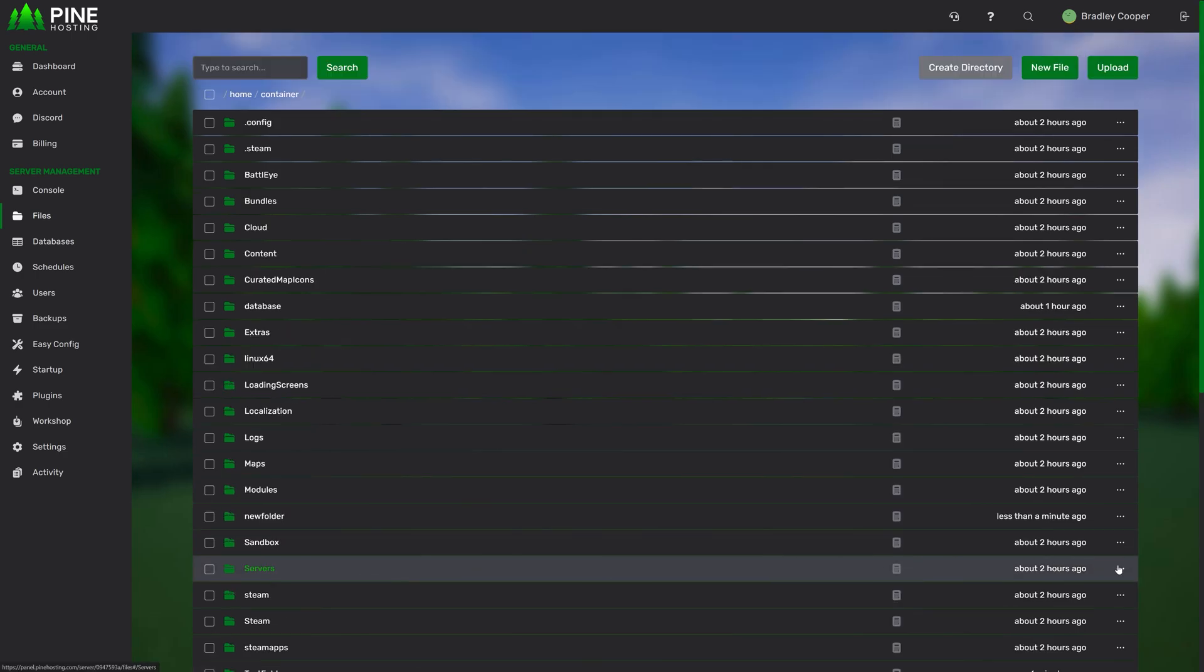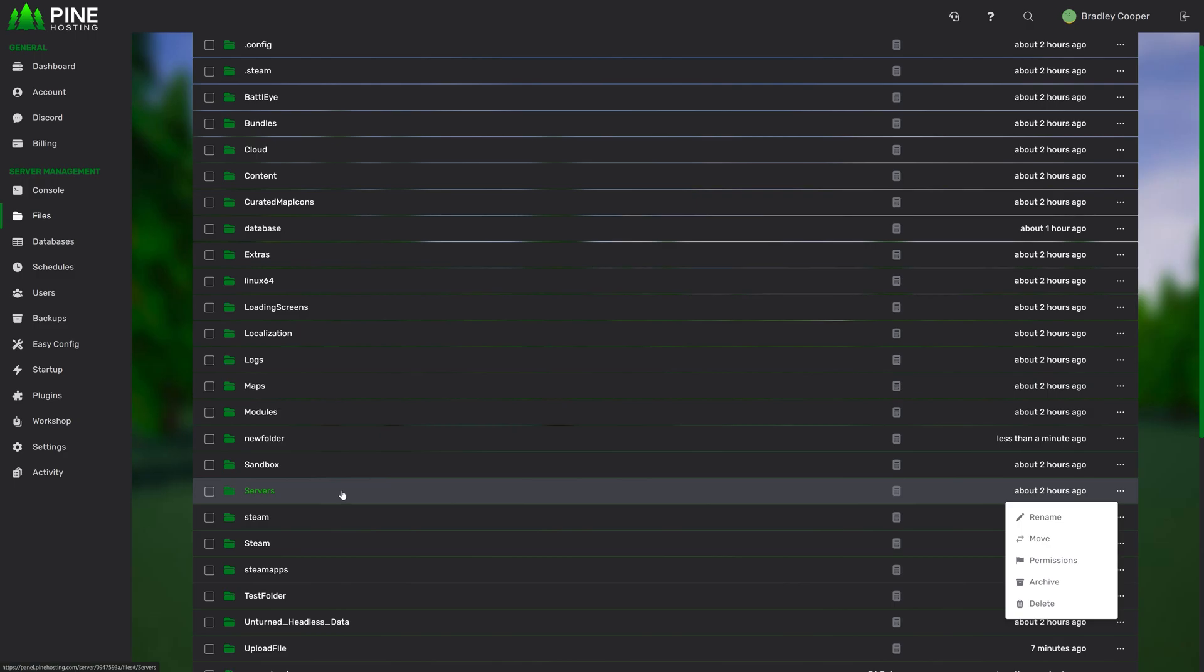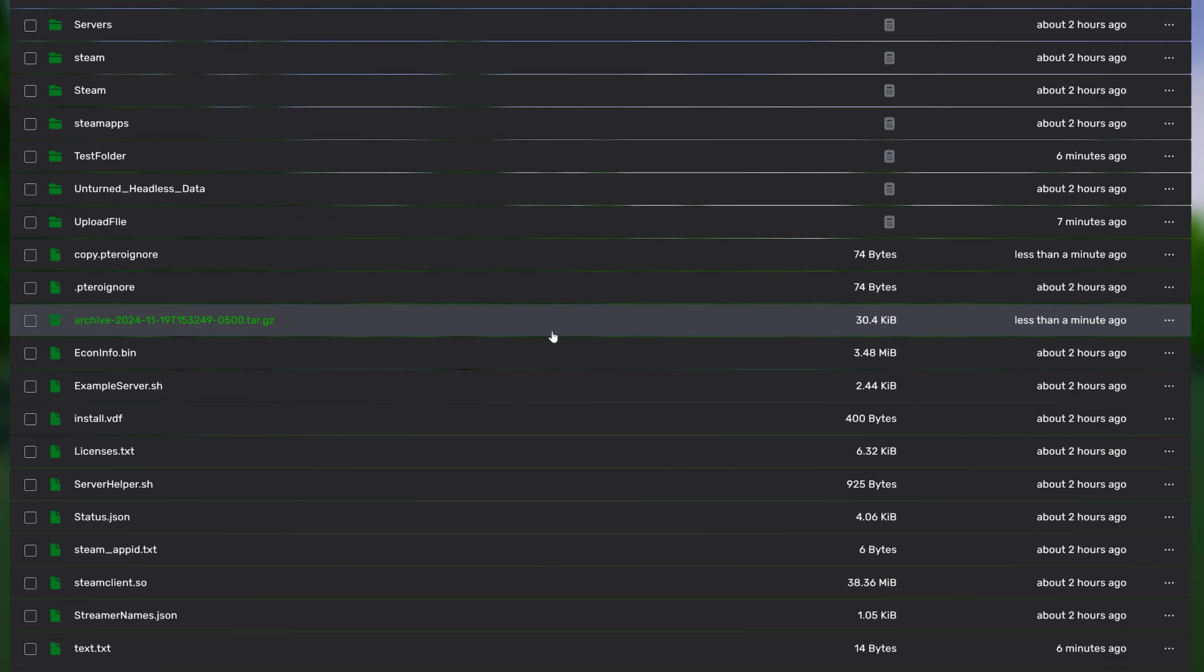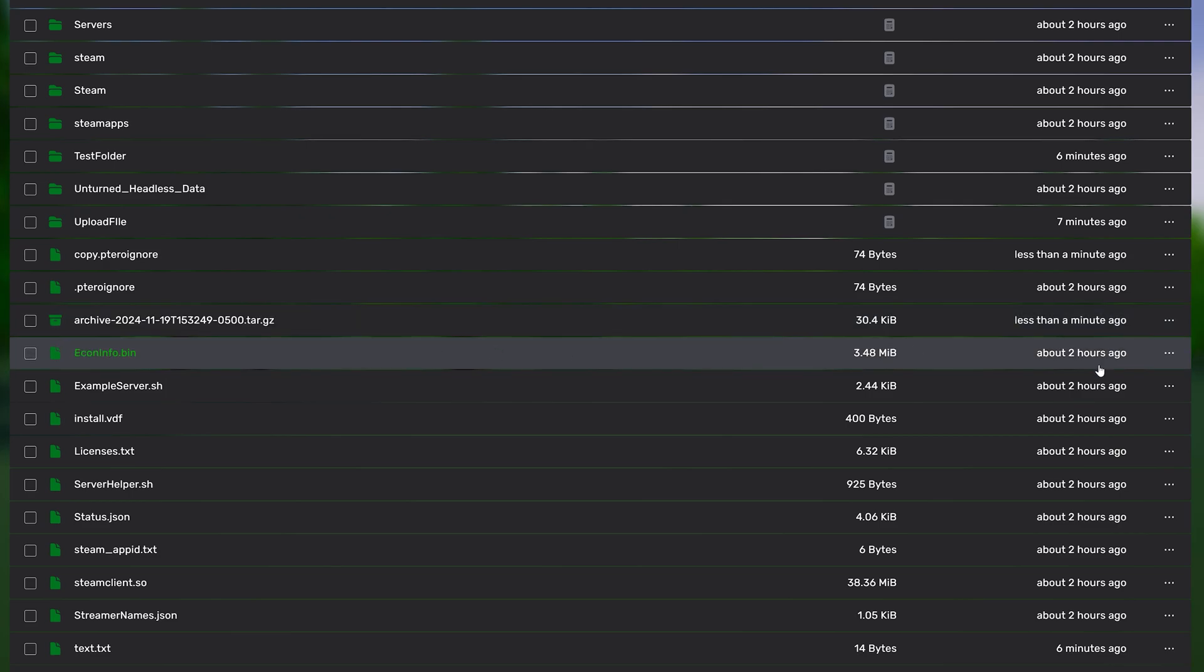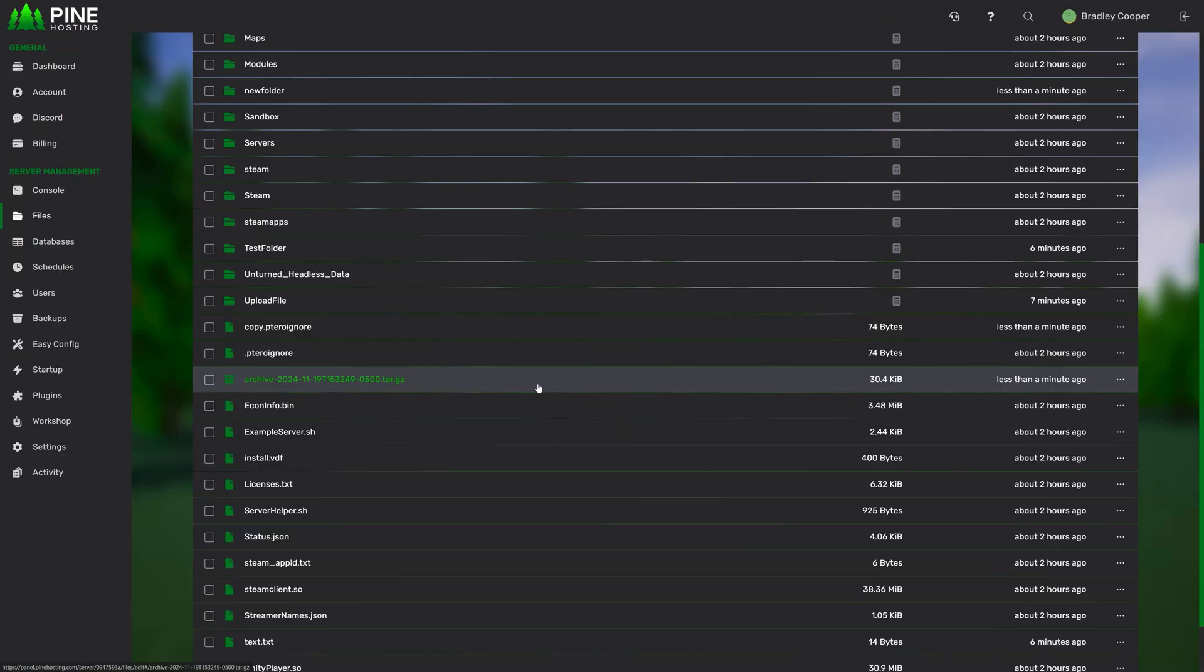Next up, we have the ability to archive and unarchive files. So for example, I've got the servers folder selected here, which I'd like to archive the whole thing. So let's just do that quickly. As you can see, this creates an archive over here. This is a great way if you want to download files or if you want to upload your own archives, you can do that.